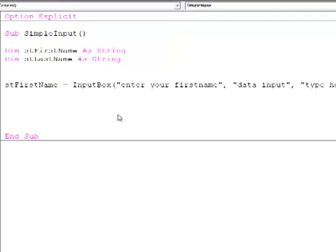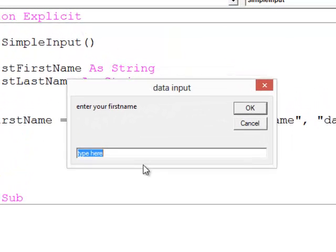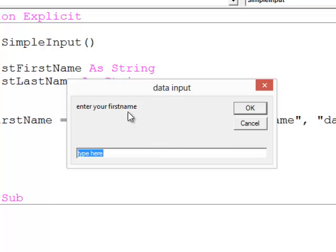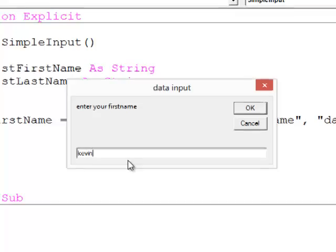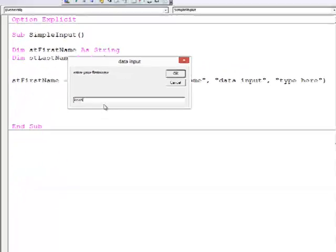When I run the program, you can see my title appearing on the top of the inputBox, you can see the prompt, and you can see the default value as well, which is highlighted. So as soon as the user starts typing, that's overwritten.